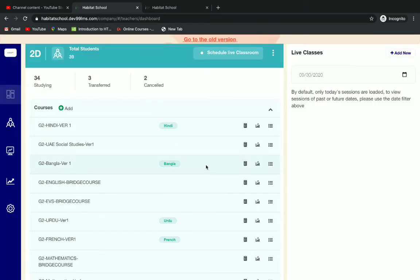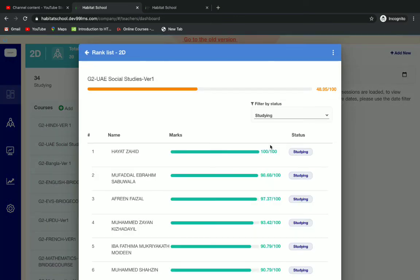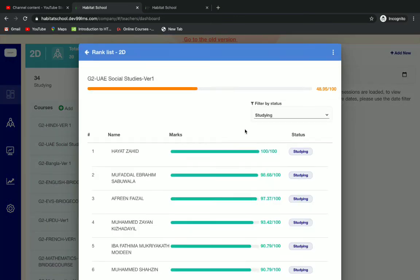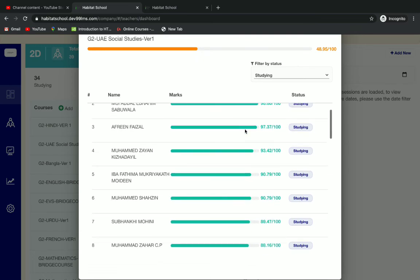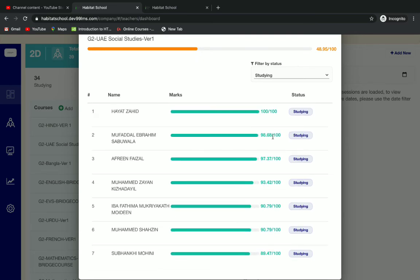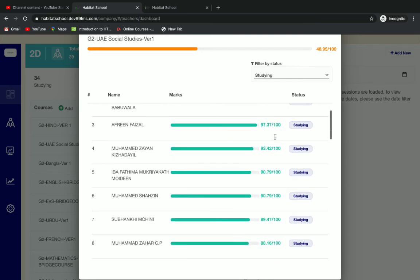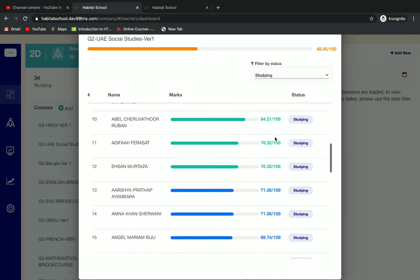Let's click on view rank list next. When we click on it, we can see that the students are listed out as per their rank. So we can see the rank list of the class.